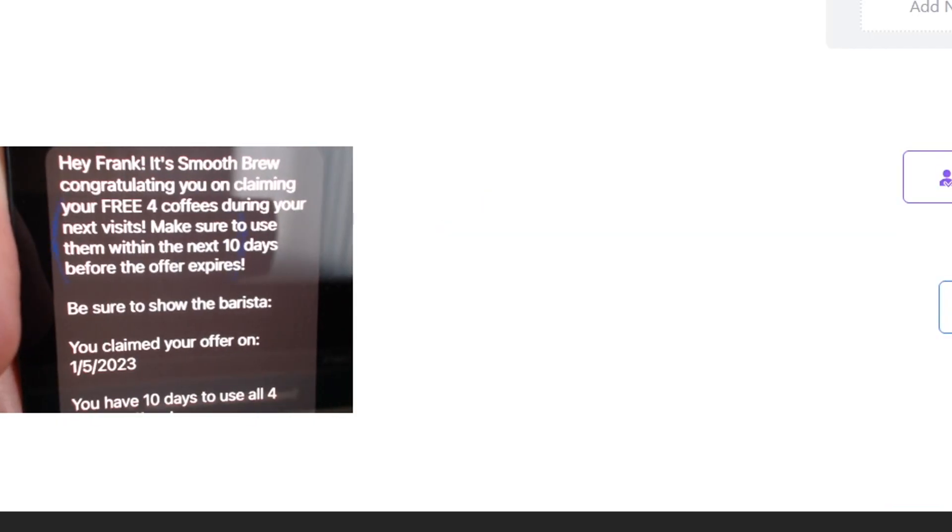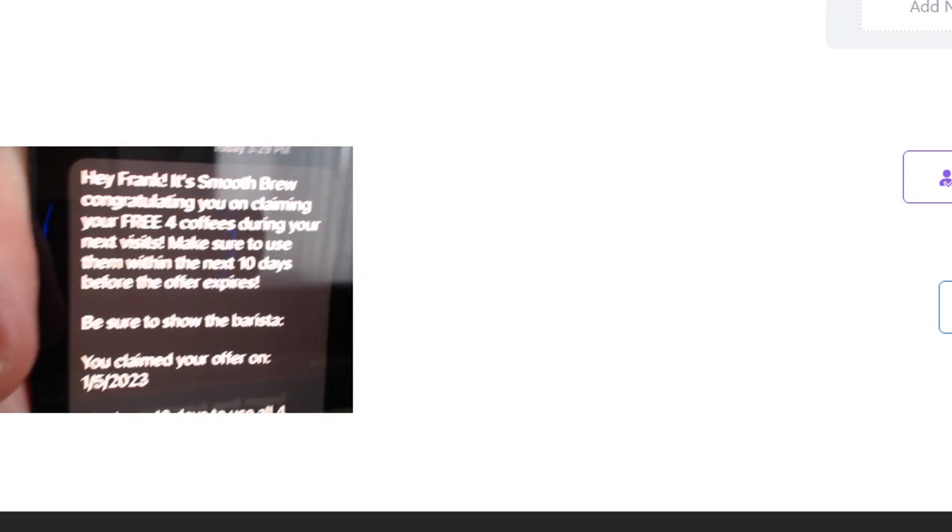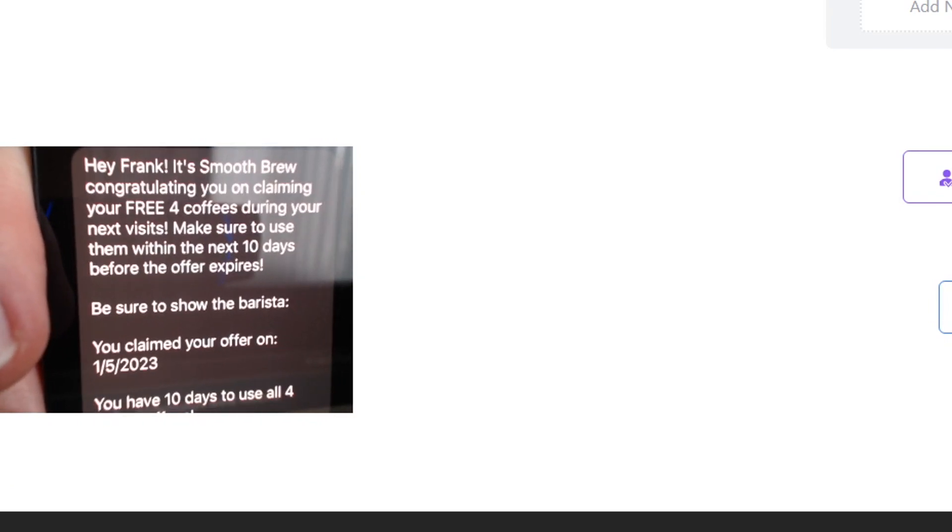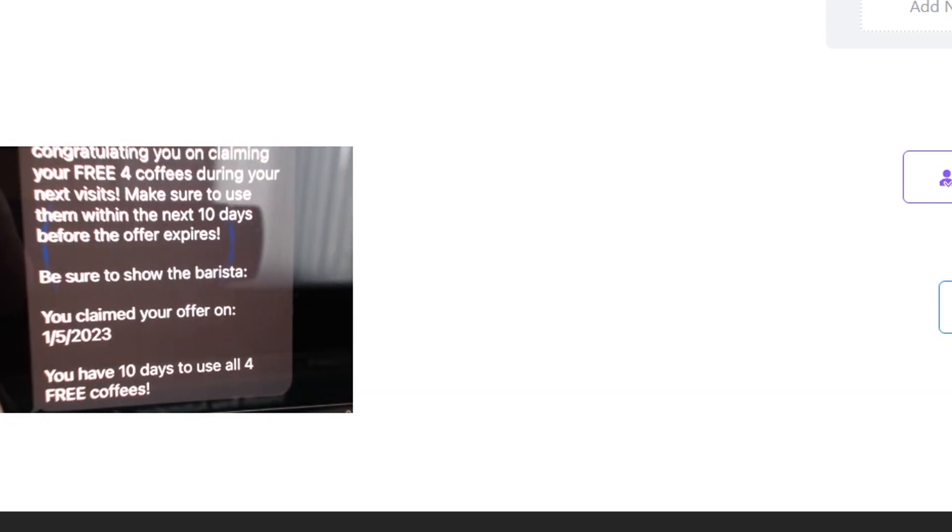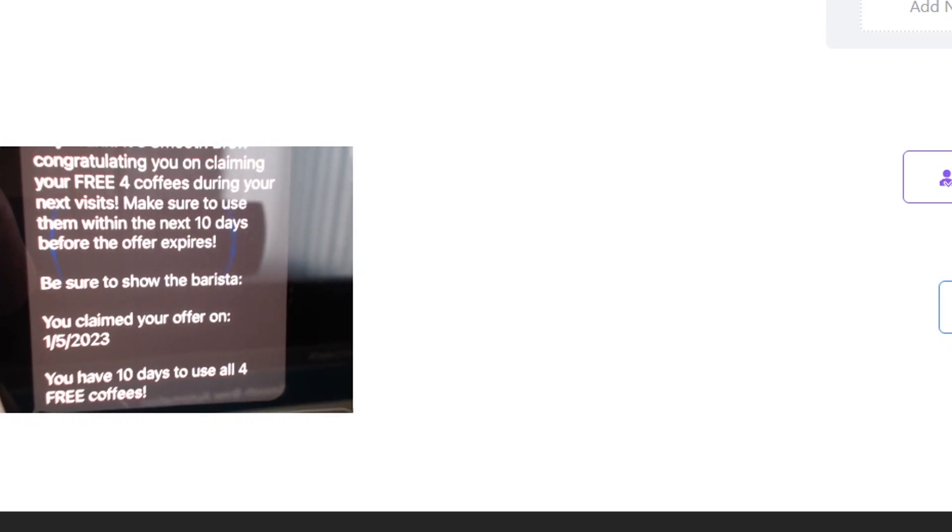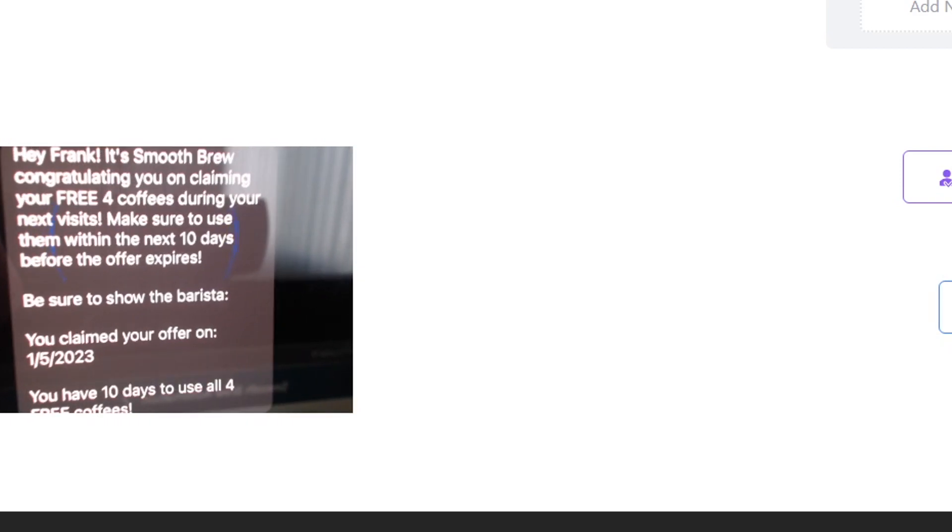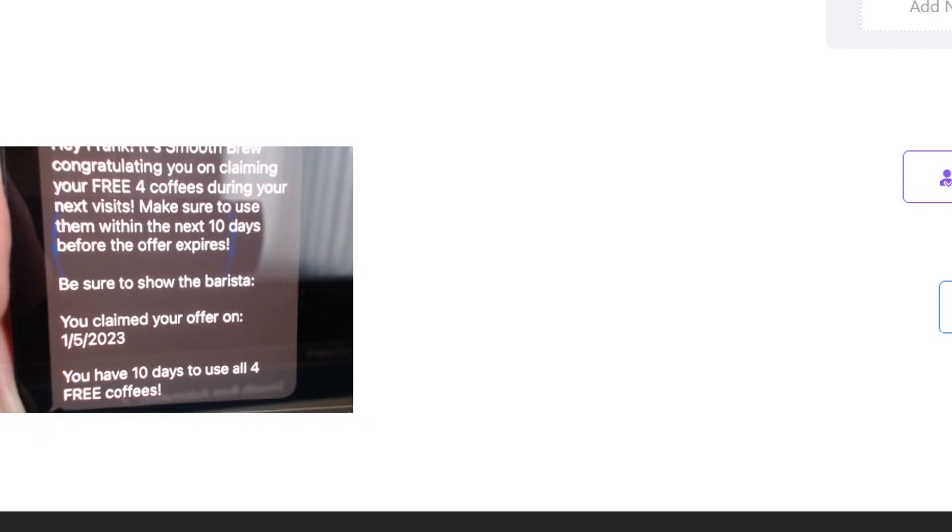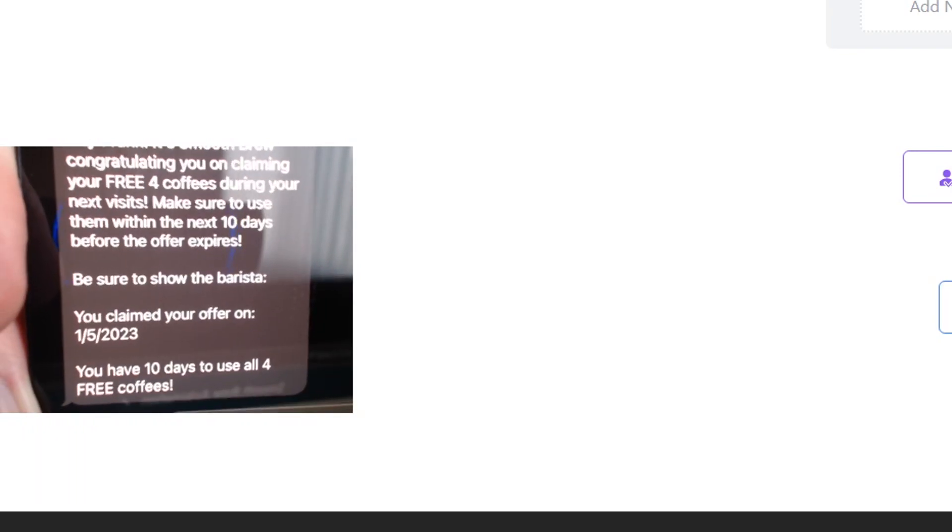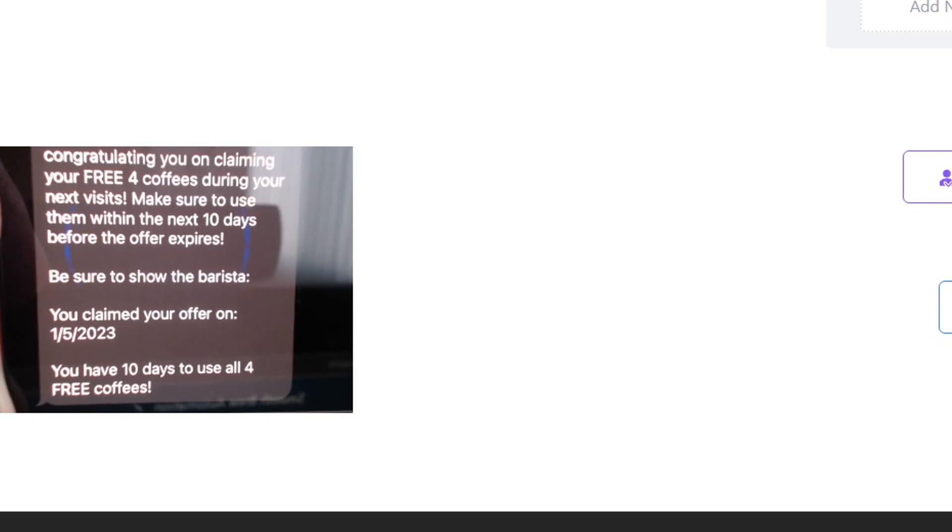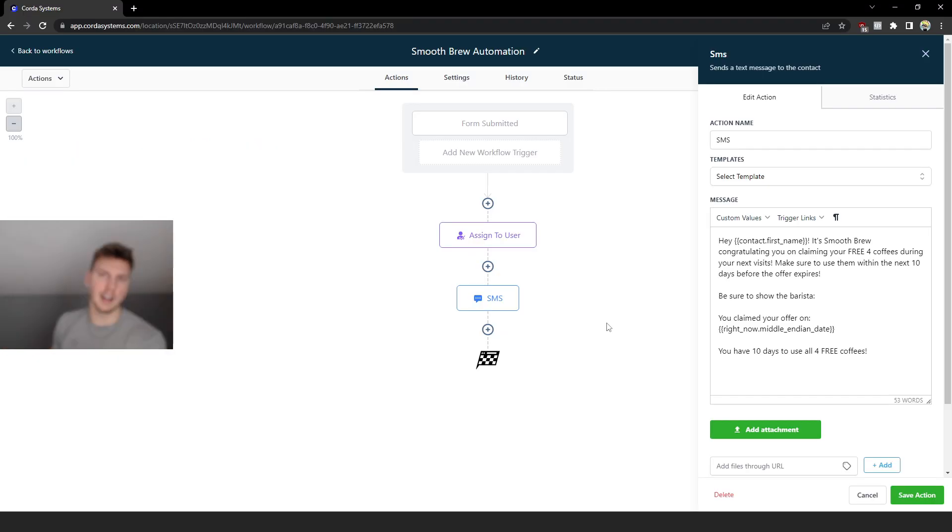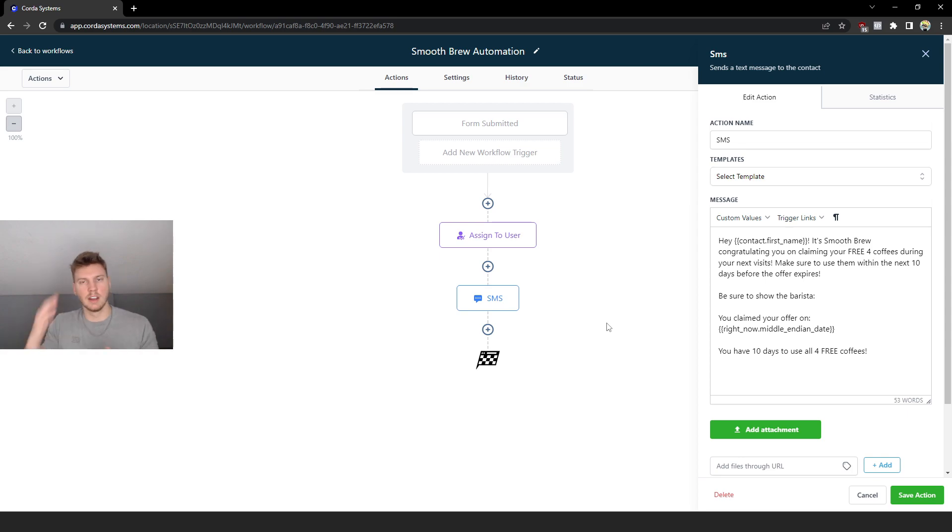Here we go guys, you can see I have the automation text right here. It says 'Hey Frank, it's Smooth Brew congratulating you on claiming your four free coffees' and at the bottom it says 'Show the barista you claimed your offer on January 5th 2023' which is today, and it says 'You have 10 days to use all four free coffees.' So that's the automation text that just got sent and that's what it would look like for anyone who fills out that lead form - they would receive that immediately.